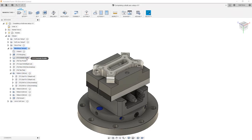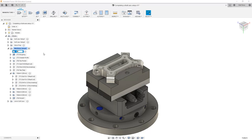If we drag it all the way to the top, notice that it's currently called folder 5, but we can rename this. Let's call this roughing setup 2.